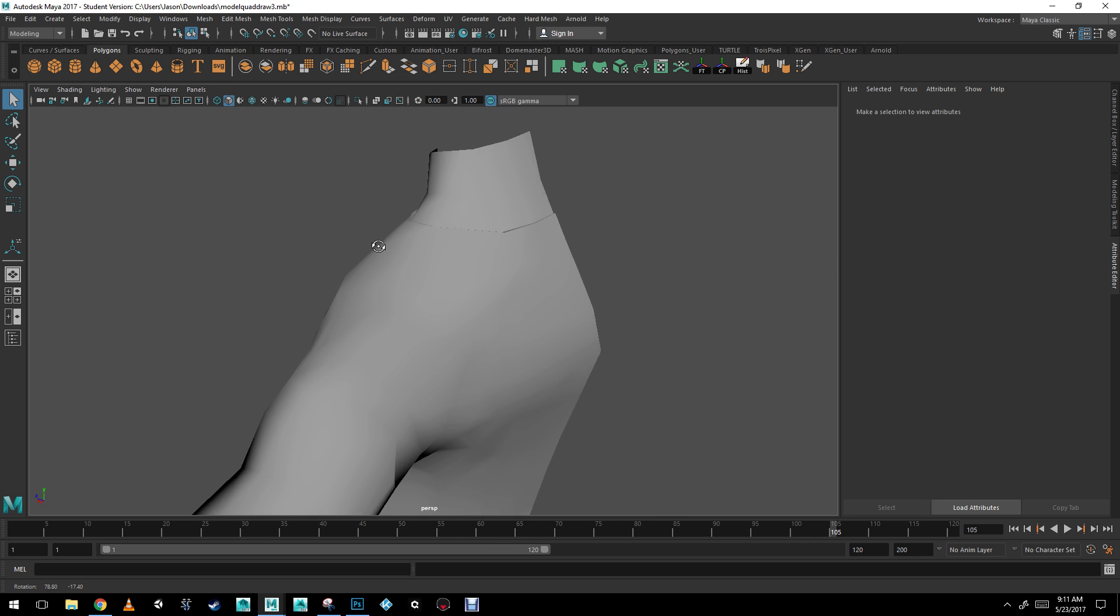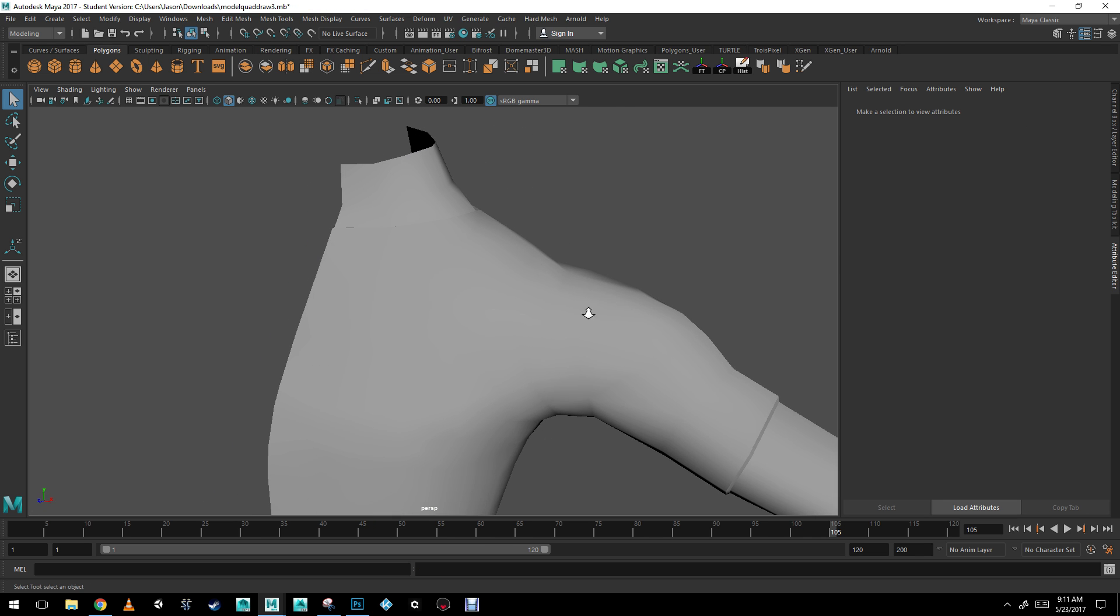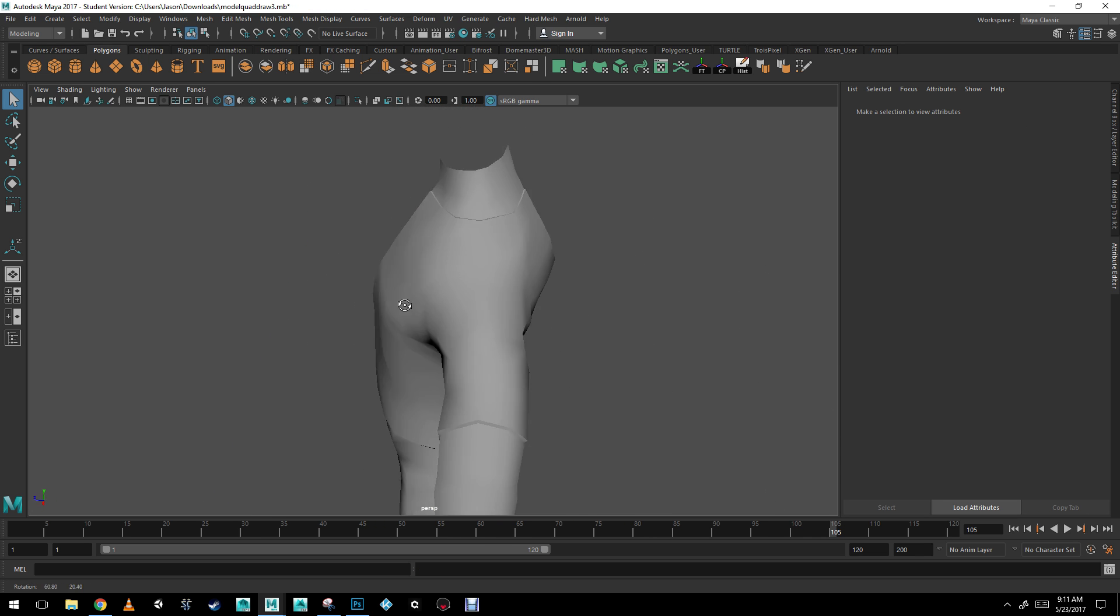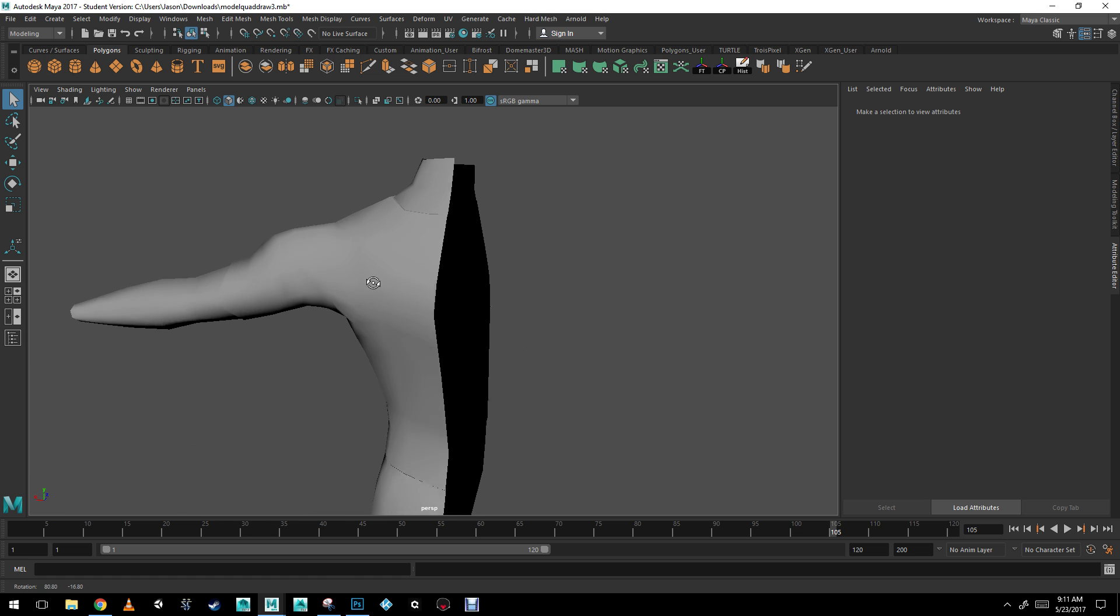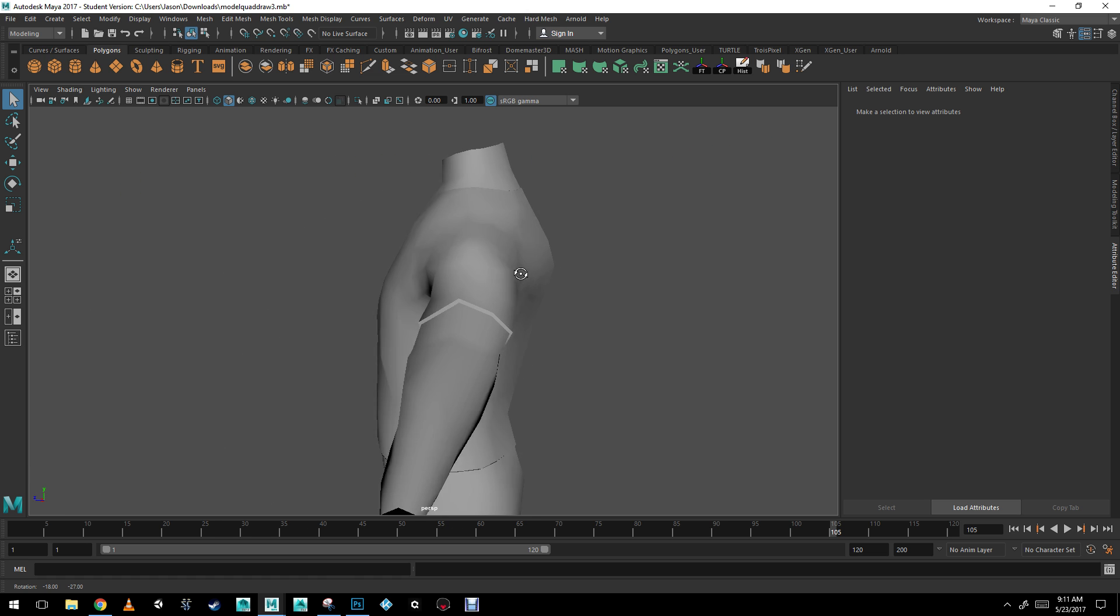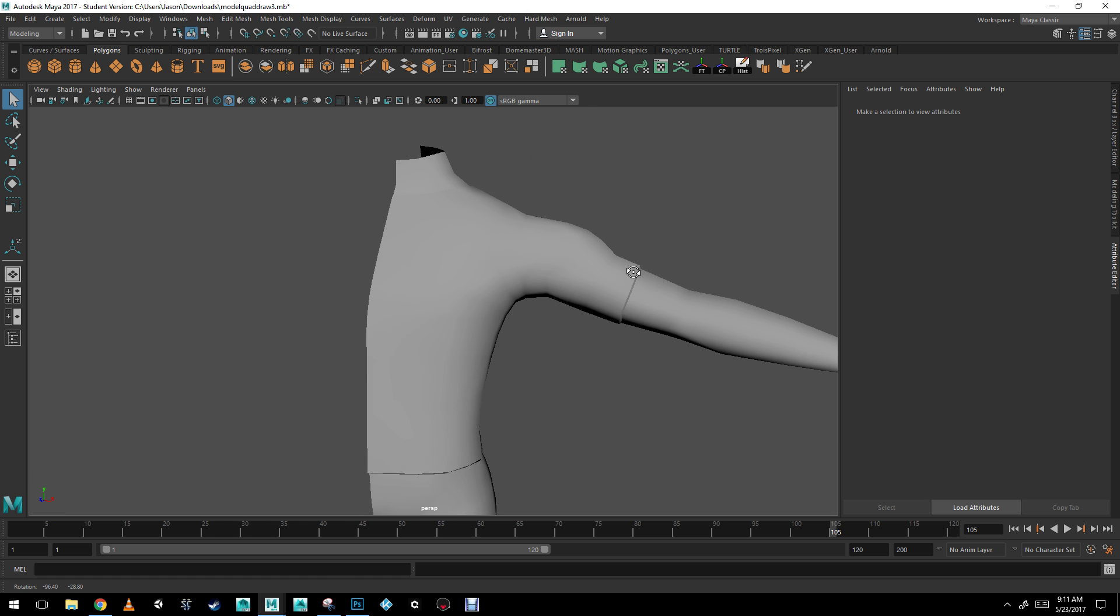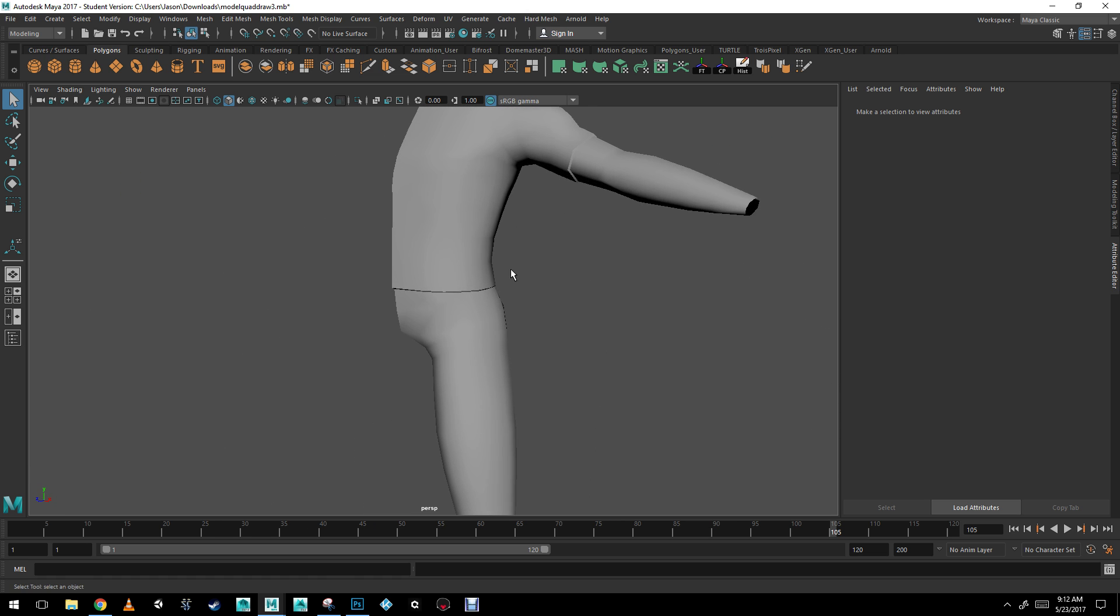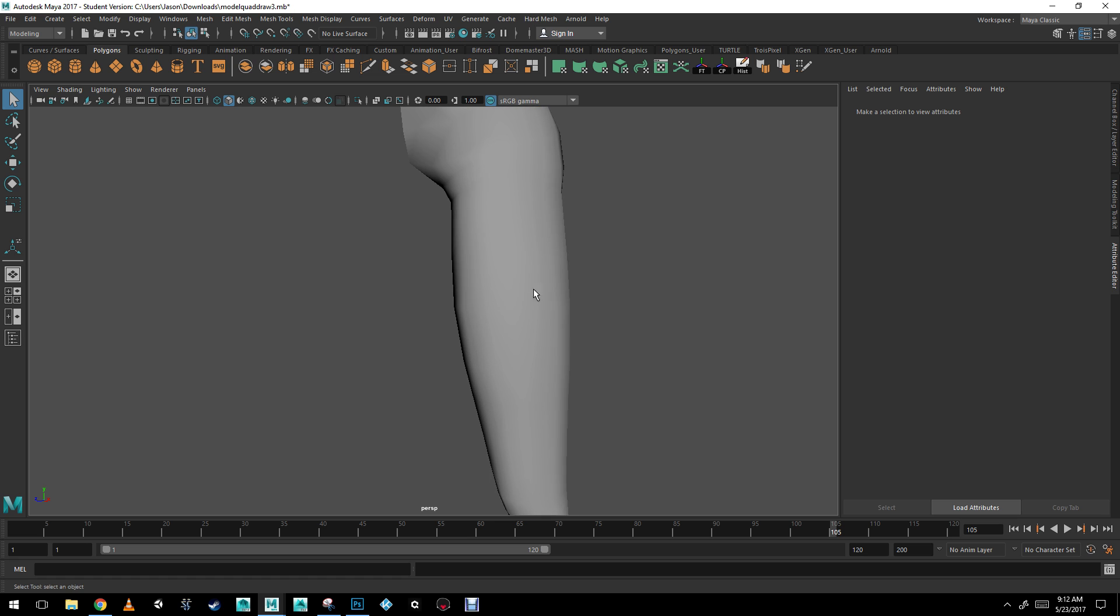So I just softened up some of these edges there that had been turned on as hard. All right. So there you go. We have a t-shirt. Pretty simple.